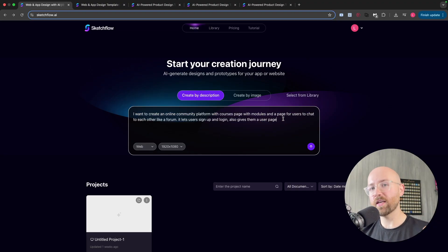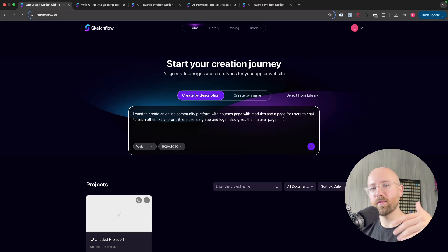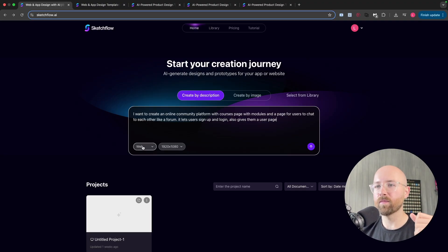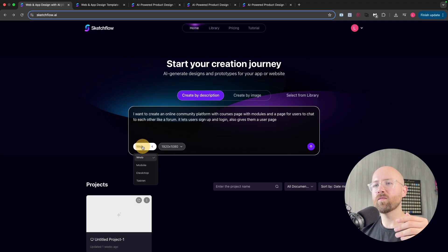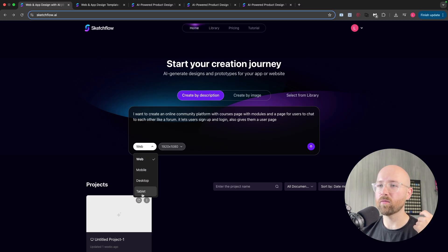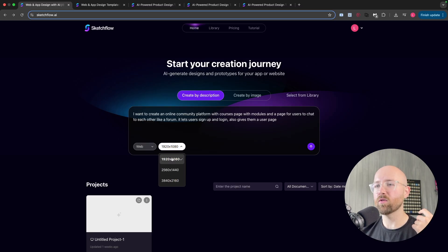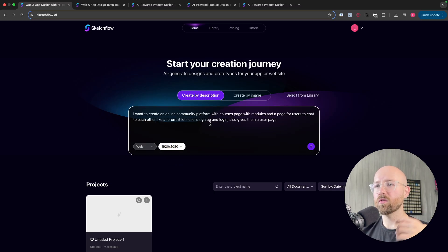You'll have to sign up or log in to then get to the page, etc. I can decide whether I want it to be web, mobile, desktop, or tablet, and then which size I want it to be as well. So that will be fine here, and you just send that away.